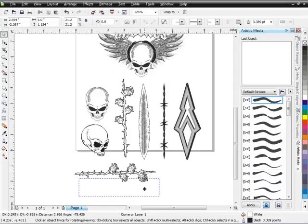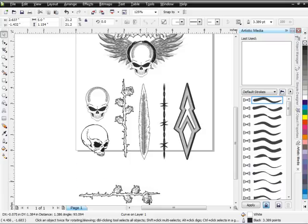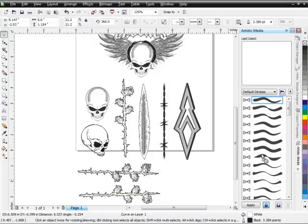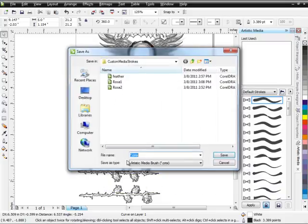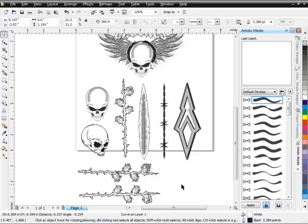Now I'm going to want to mirror this because I don't want all of my brush shapes going in the same direction. If I'm going to work with this rose I might want to use two brush strokes together, but I want my flowers going in a different direction. So I'll duplicate it again, mirror it, drag it over to my Artistic Media docker, release, and call this 'rose two,' then go ahead and replace that.